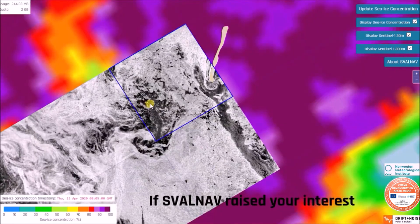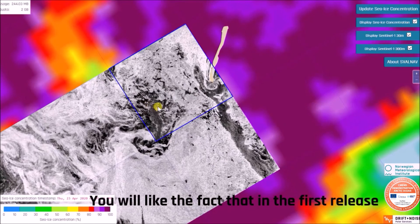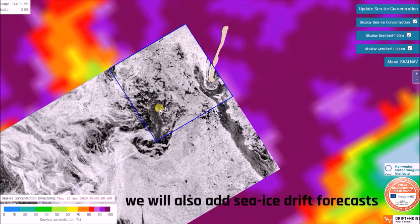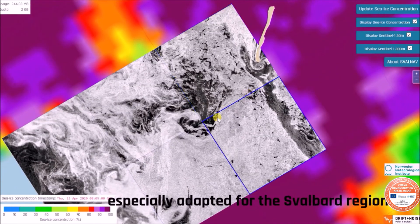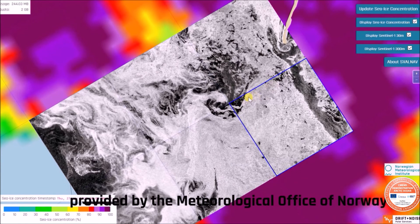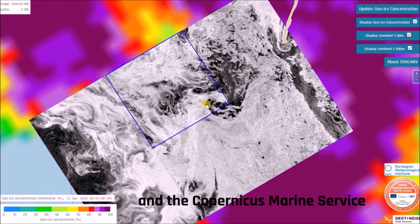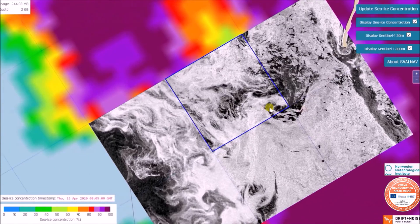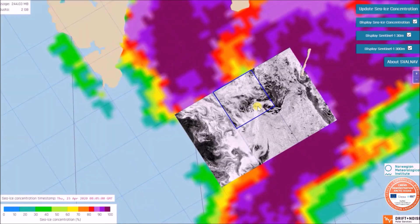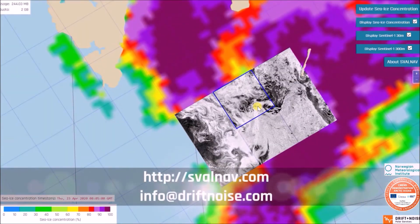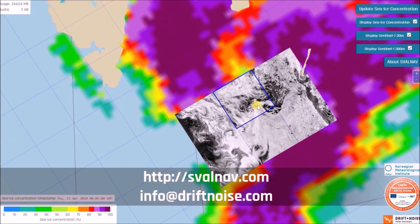If Svalbard has raised your interest, you will like the fact that in the first release we will also add sea ice drift forecast, specially adapted for the Svalbard region, provided by the Meteorological Office of Norway and the Copernicus Marine Service. So stay informed — visit the project website, or even better, write us an email to the address below, share your thoughts on the app, and tell us what features you would like to have implemented.